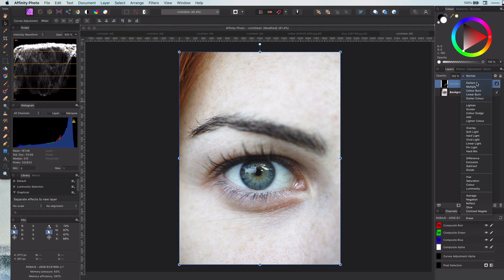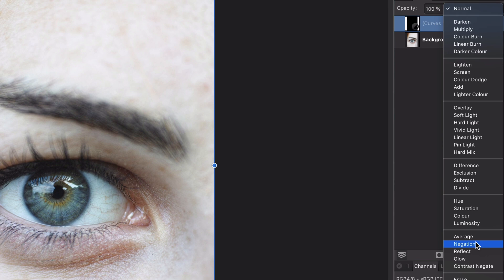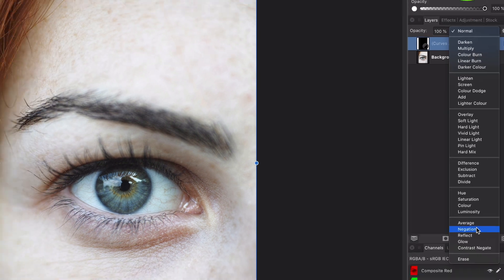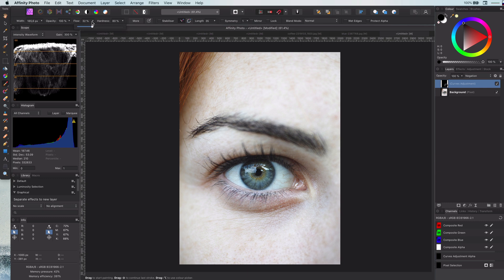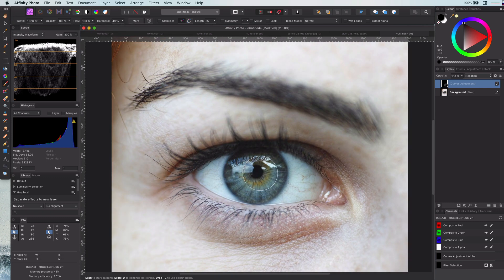Let's change the blend mode of the curves adjustment layer to a very underrated blend mode called negation. The negation blend mode is very similar to the exclusion blend mode but with a color twist.